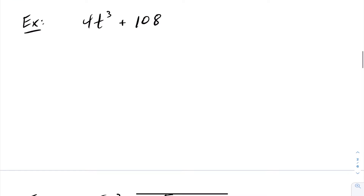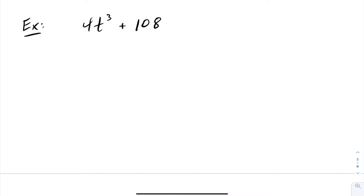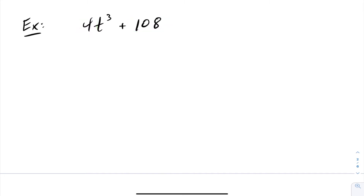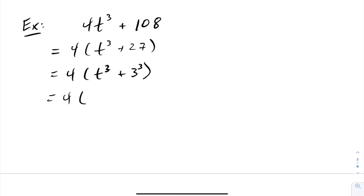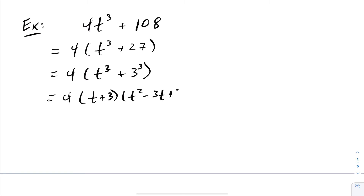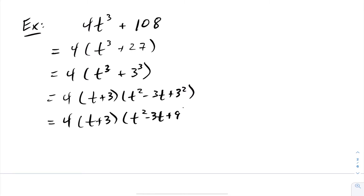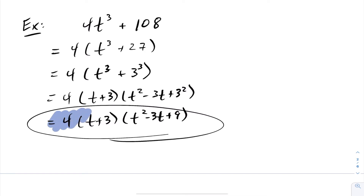Let's look at another. Here, I want to apply sum or difference of cubes, but I can't express 4 or 108 as a perfect cube. A common technique is to look for a GCF first. This has a GCF of 4, so factoring that out gives 4 times t cubed plus 27. Now I can write 27 as 3 cubed and use the sum of cubes formula: t plus 3, times t squared minus 3t plus 3 squared. The fully factored result is 4 times t plus 3, times t squared minus 3t plus 9.